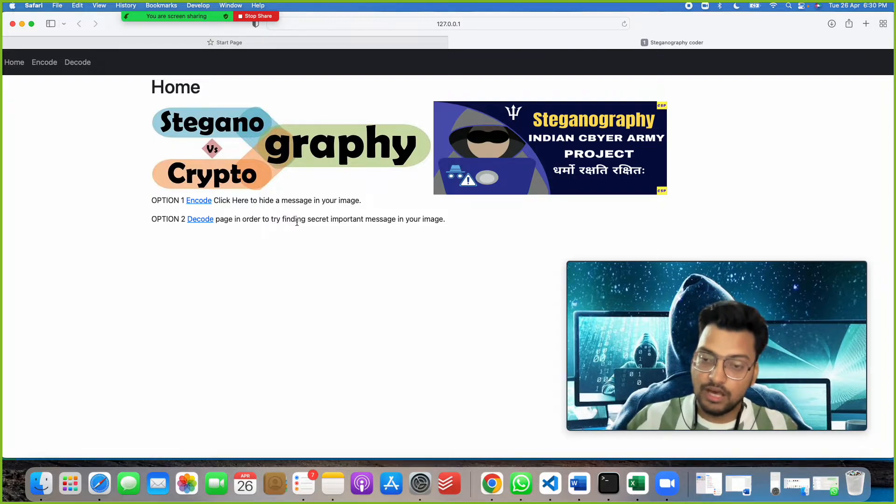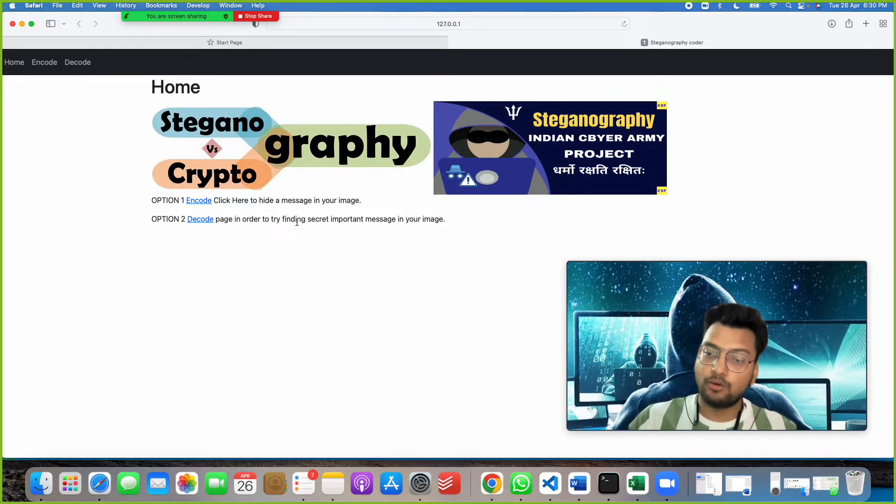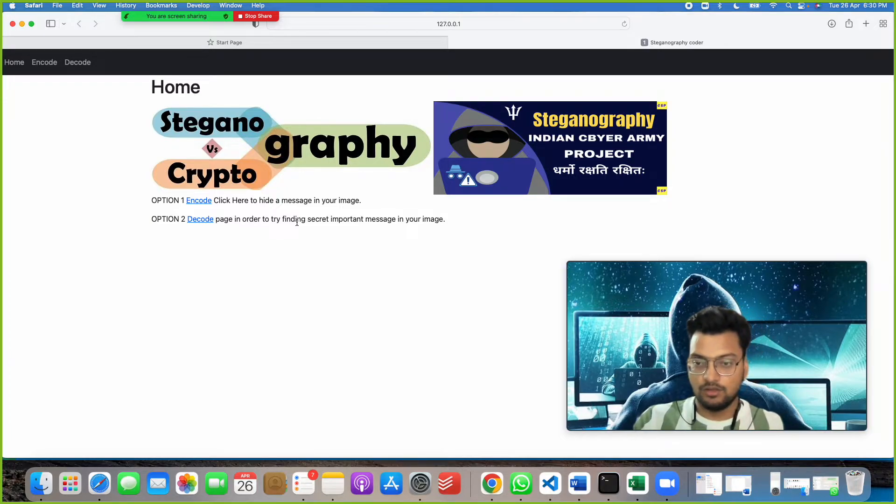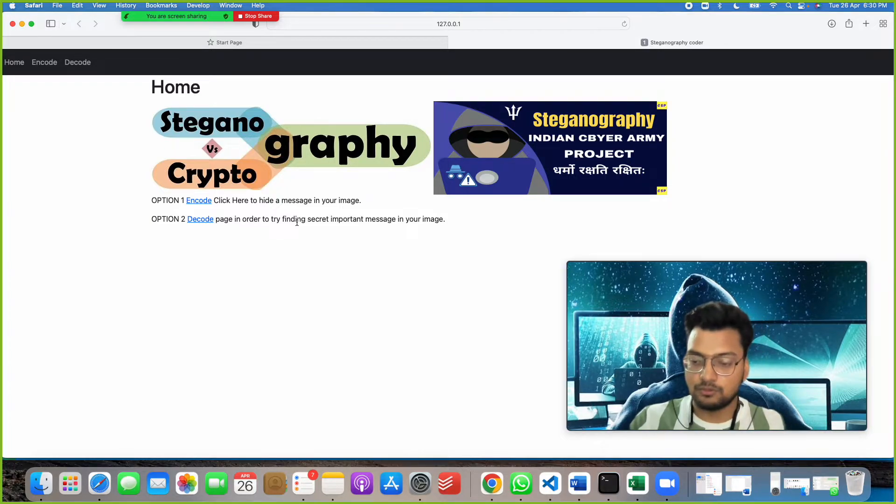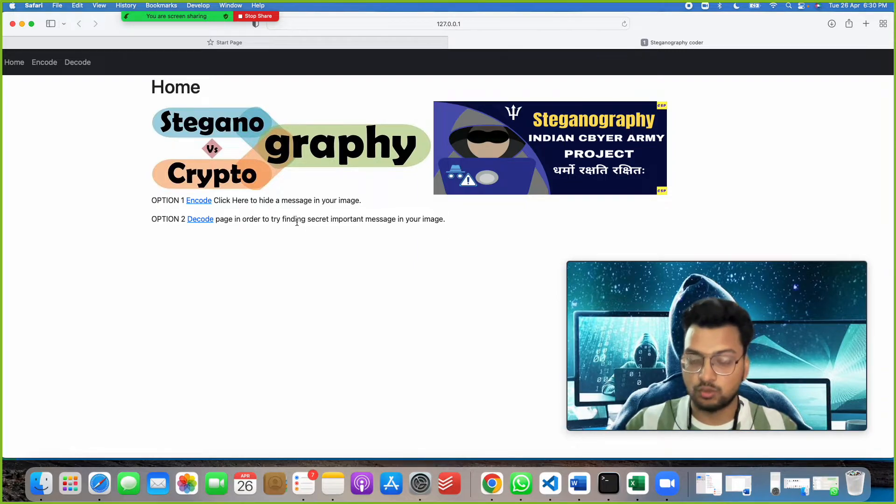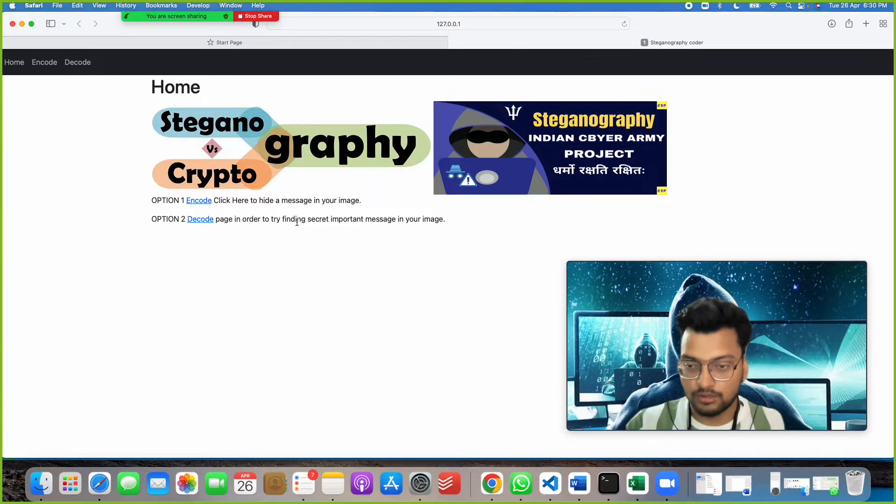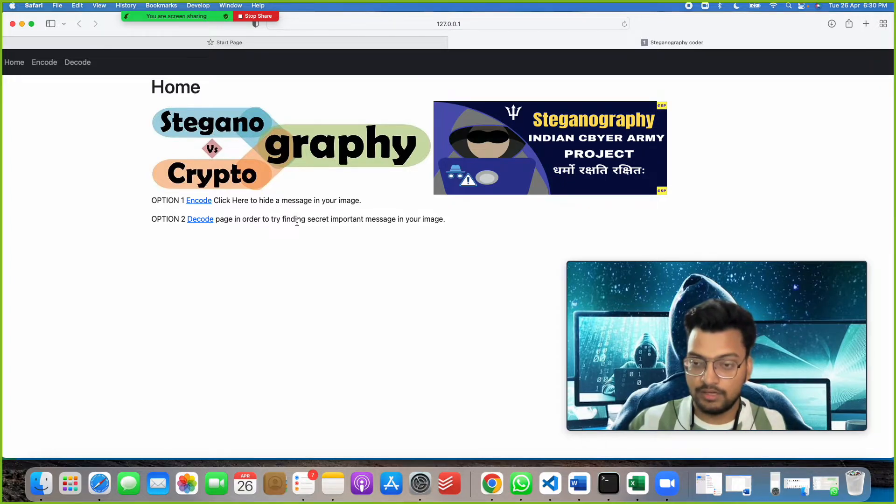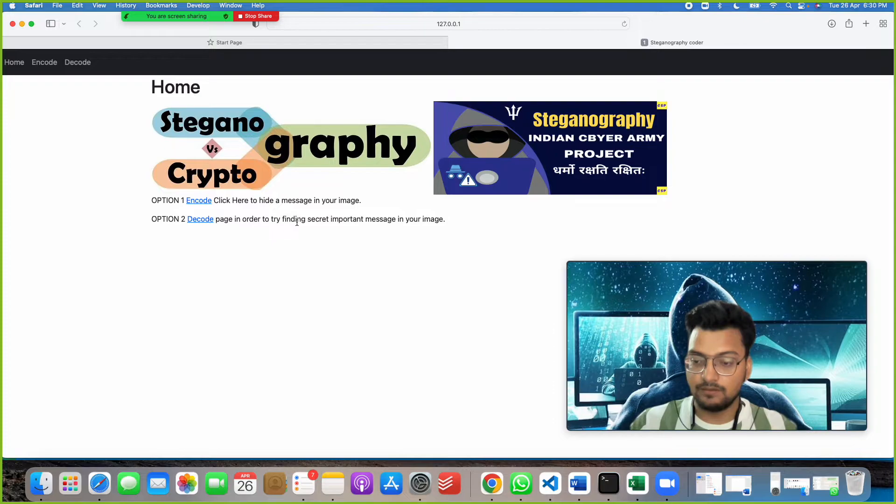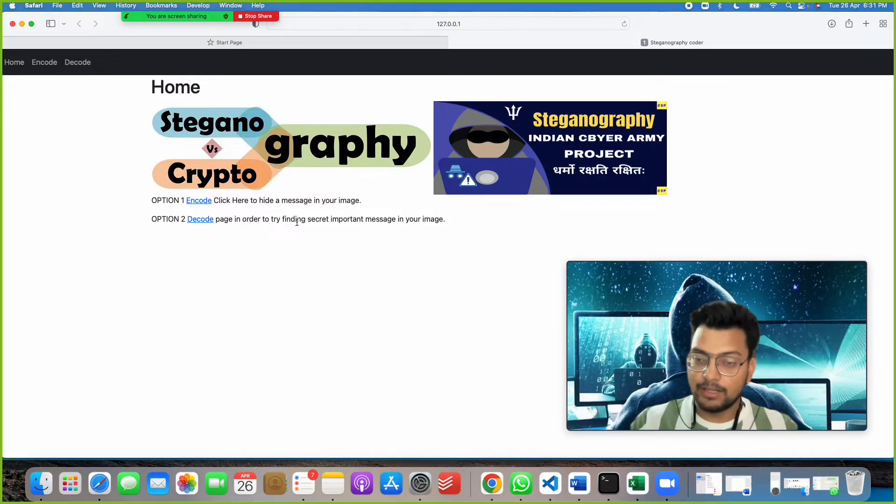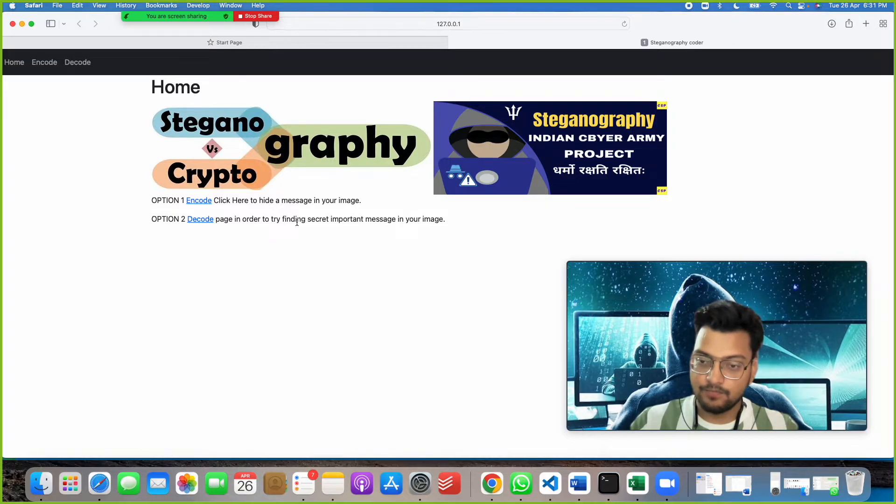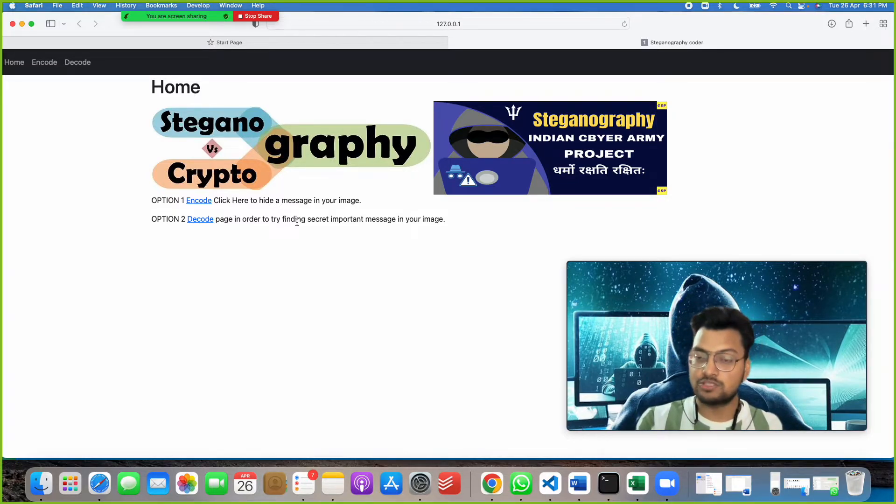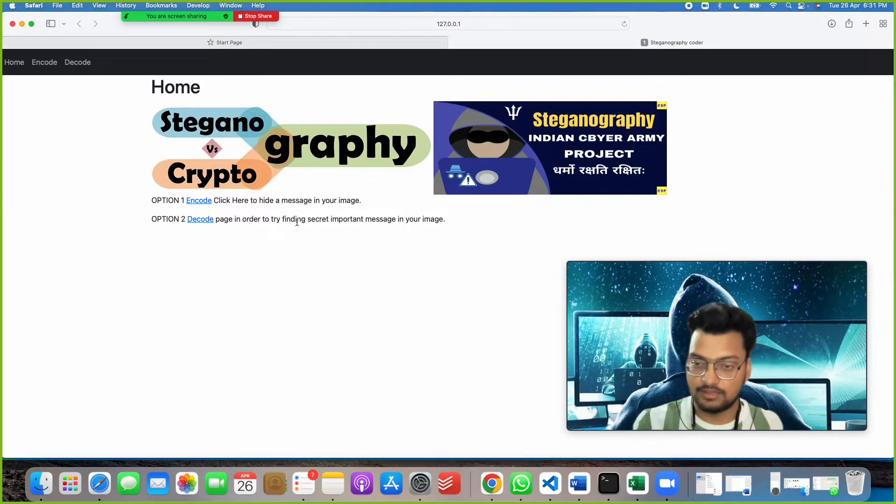If you haven't understood till now, I will repeat. We are hiding our important message in the image. Suppose you are an Indian Army officer and I am a soldier at a border. You will send me an image for an important terrorist attack or something. Even if that image is found by some hacker, it will take time to decode it.